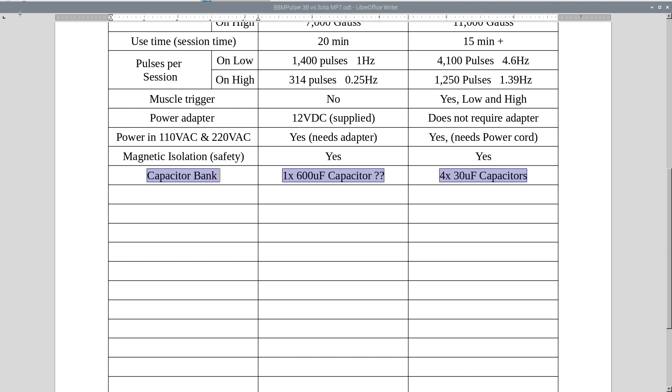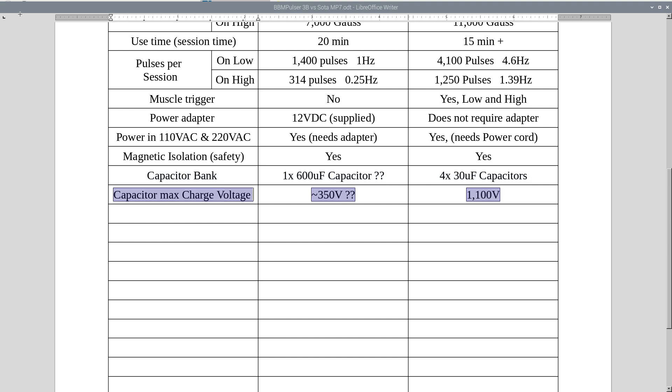Capacitor bank. I am not 100% sure, but MP7's got 600 microfarad capacitor. And 3B's got 4 capacitors, each 30 microfarad. Maximum charge voltage, I am not sure on MP7, it's around 350 volt, and on 3B is 1,100 volt.